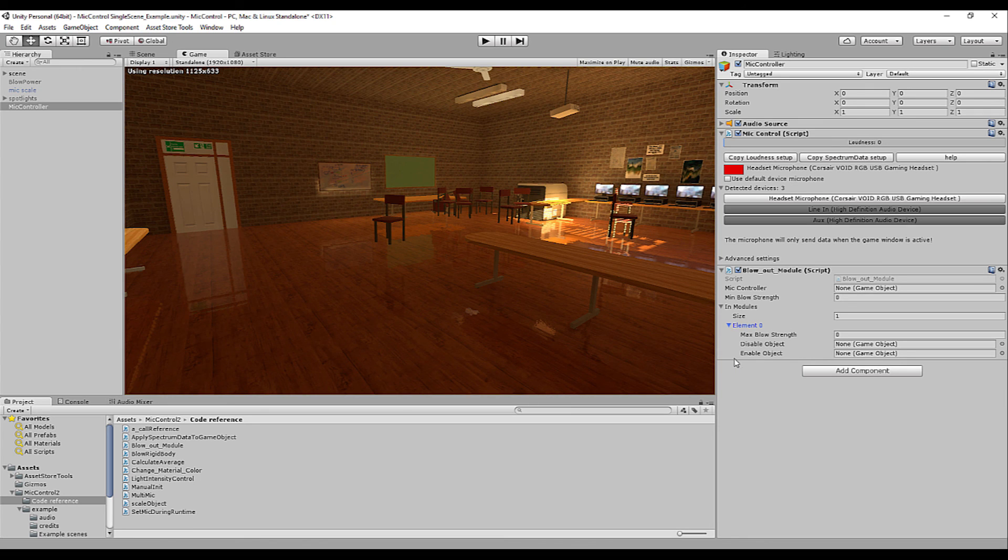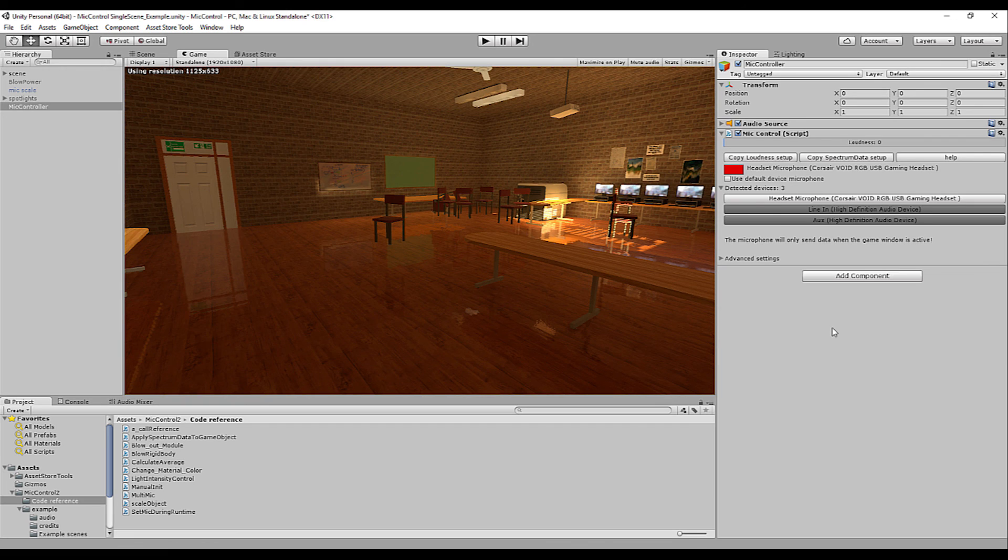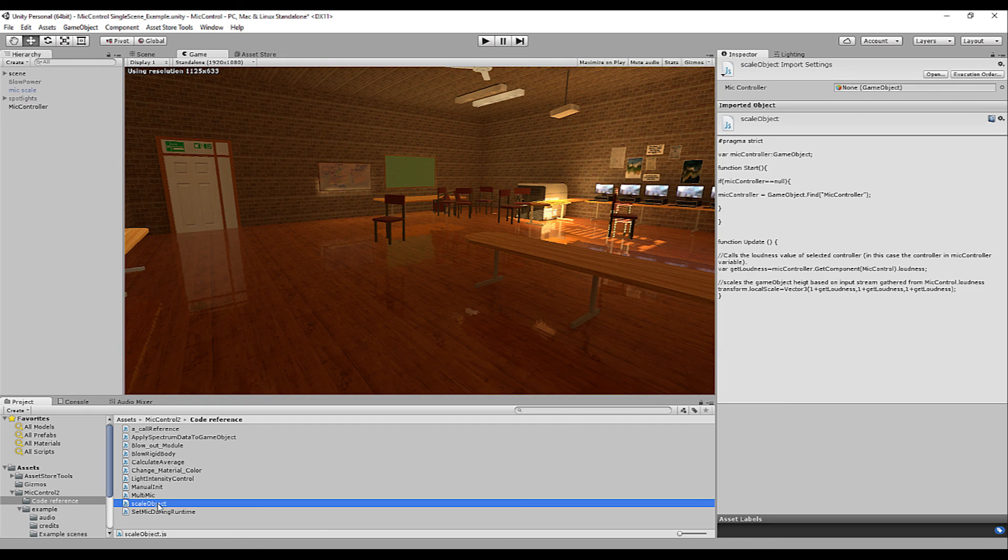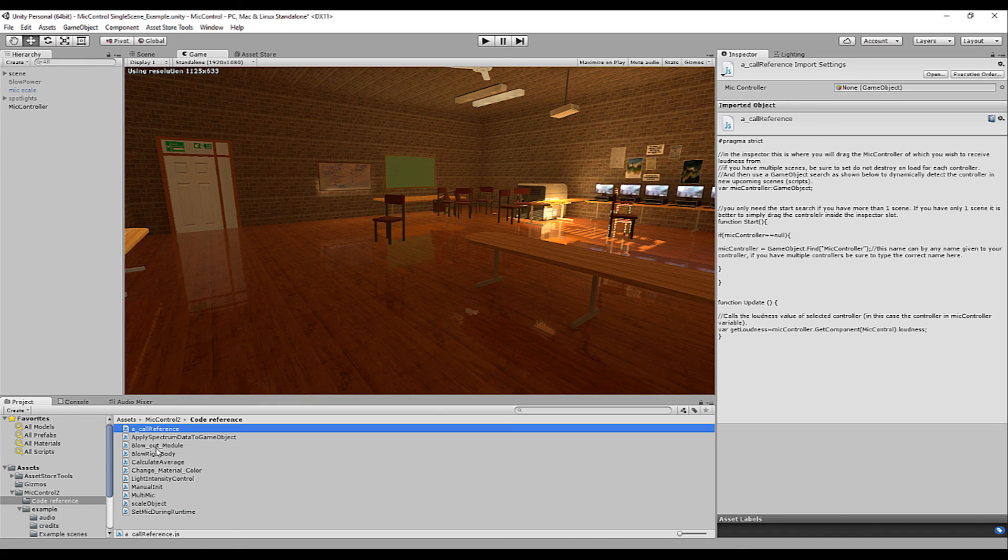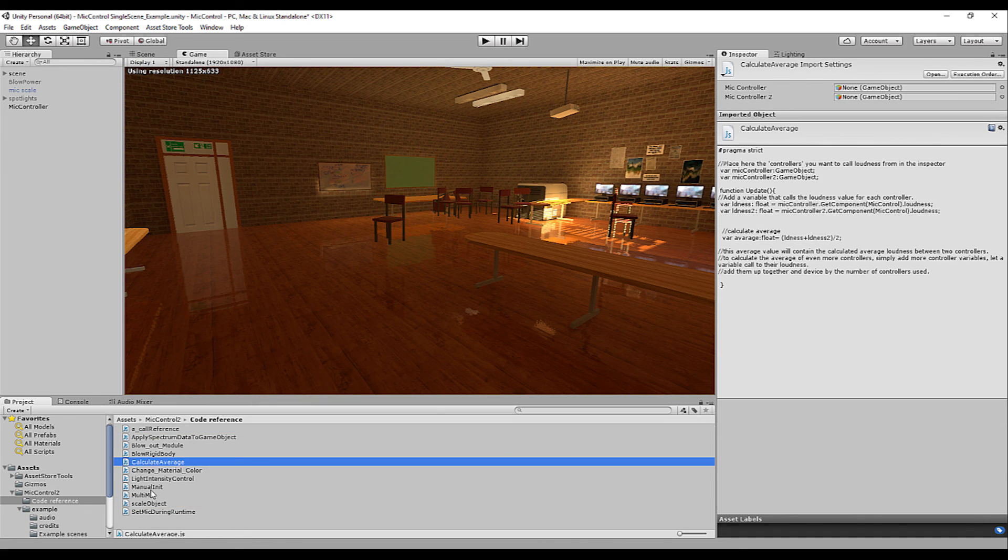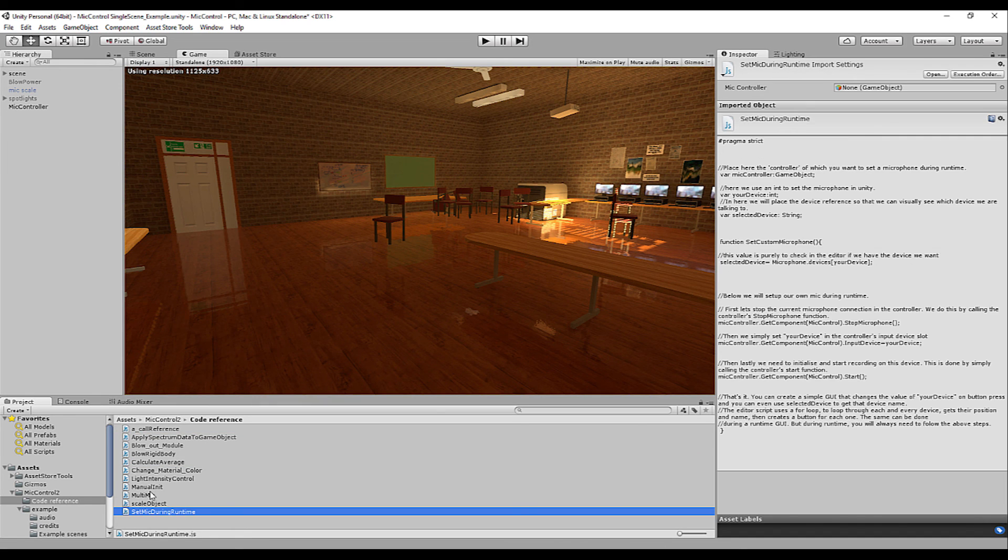For instance if you have a candle you can disable the light source and enable an audio source to play a blowout sound but that's not relevant to this tutorial now. What we did today scale the object is also found in a reference folder. You can always analyze the basic setup and the functionality of the other scripts on your own time.